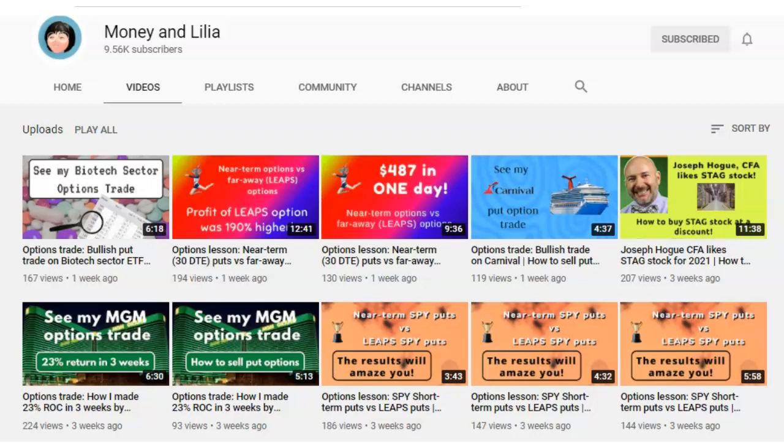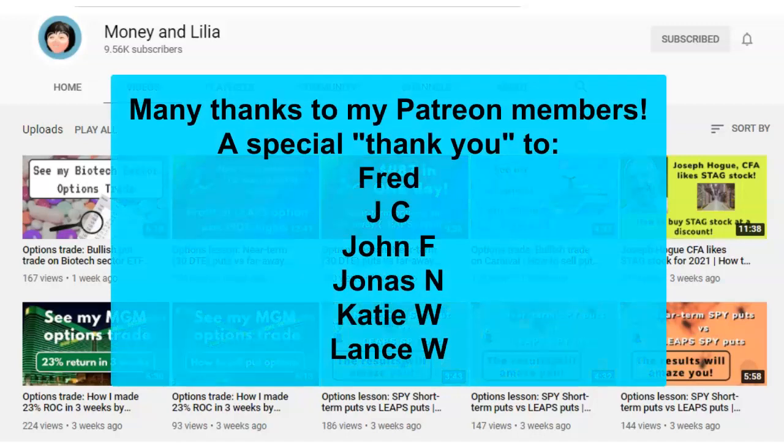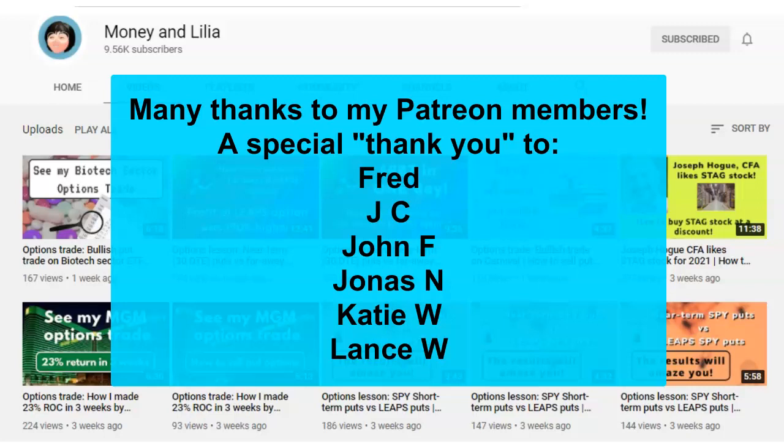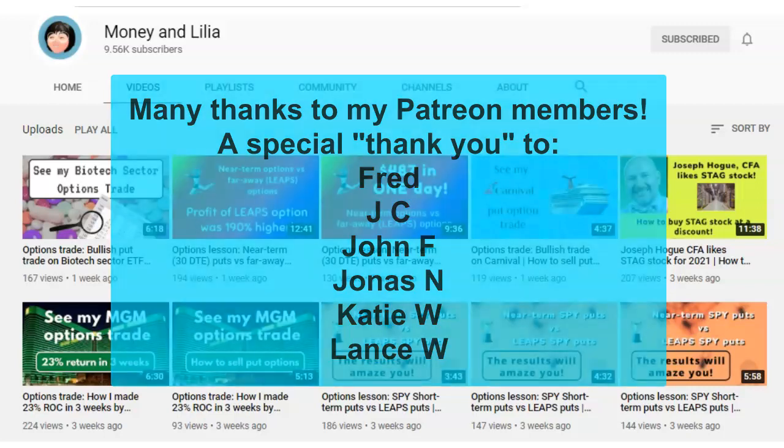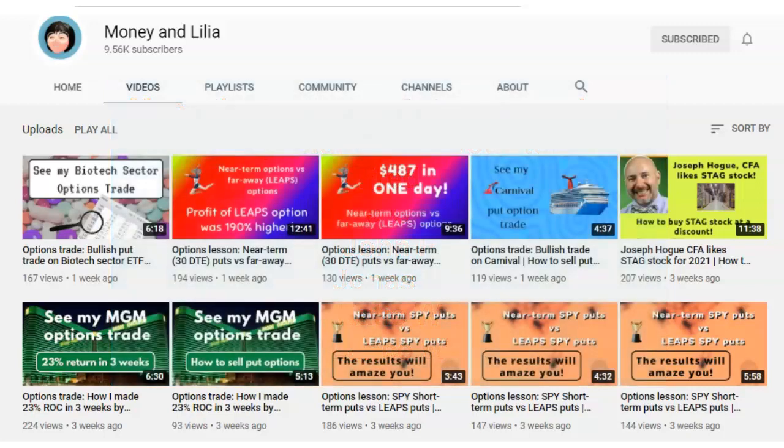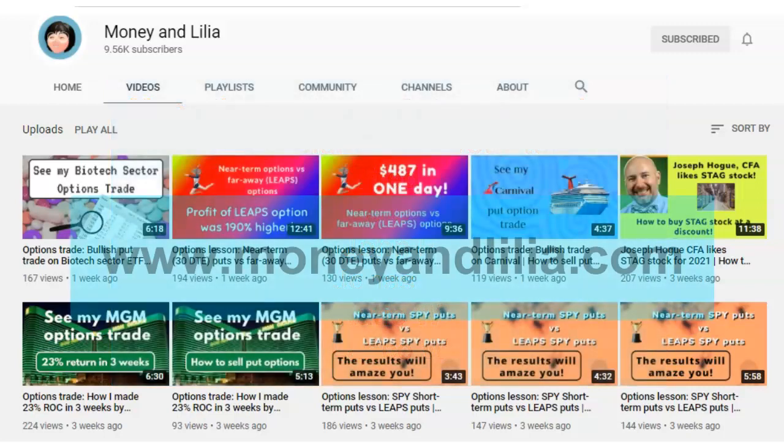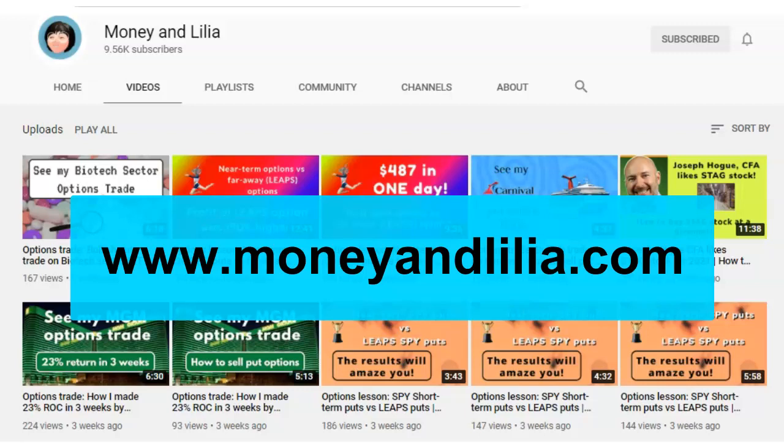Greetings Options Traders. Thank you for joining us today and a special thank you to my Patreon members for making this video possible. If you're new to options trading and would like to get some private coaching, please visit my website for details.